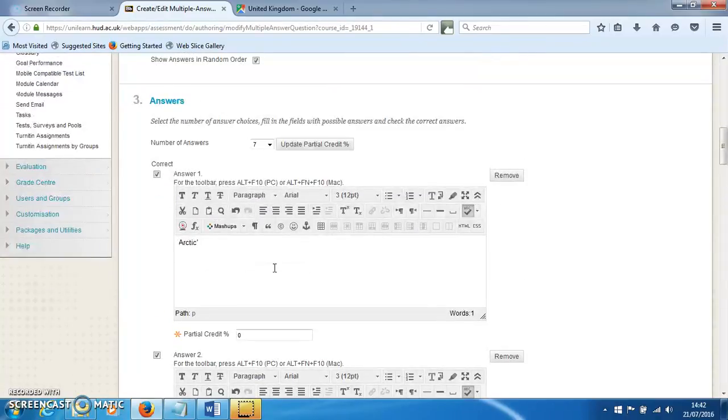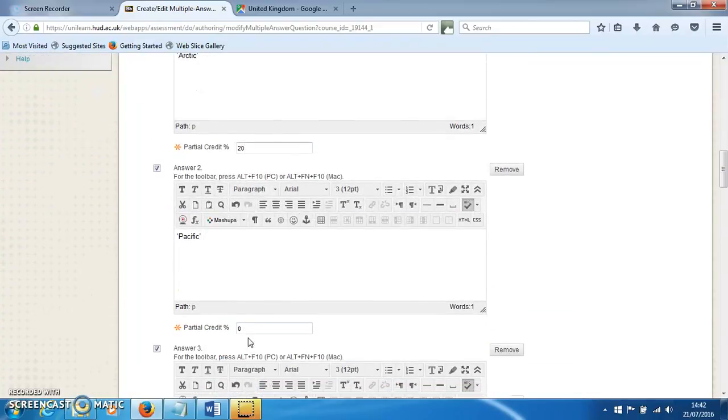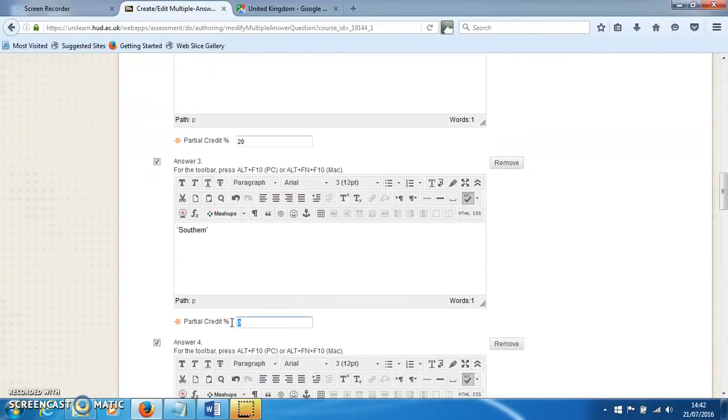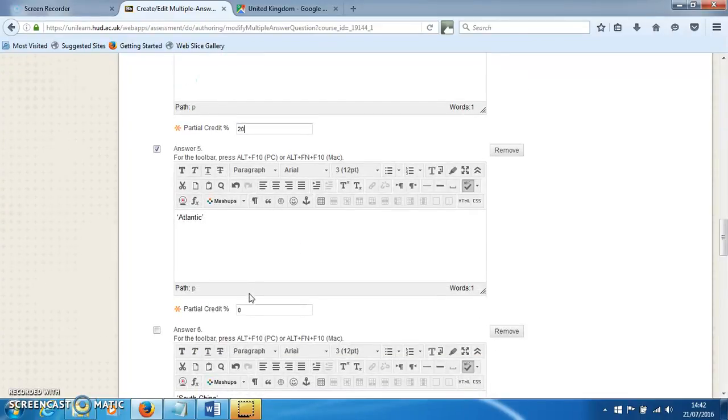I'm going to set partial credit for each of these at 20% each. This partial credit must add up to 100% overall. So if you've got a tricky fraction, like three correct answers, you might need to put 33.3%, 33.3%, then 33.4%, for example.